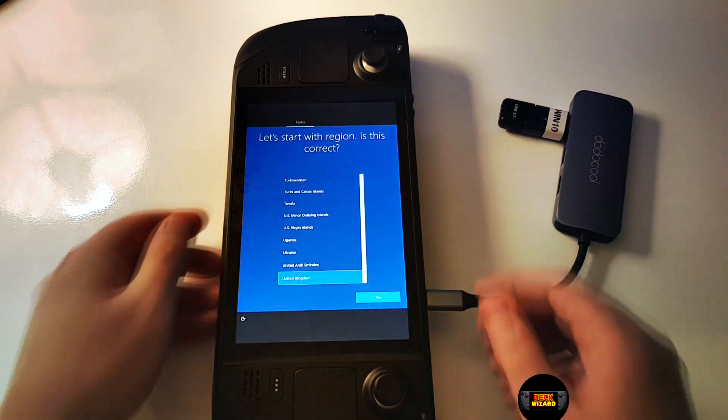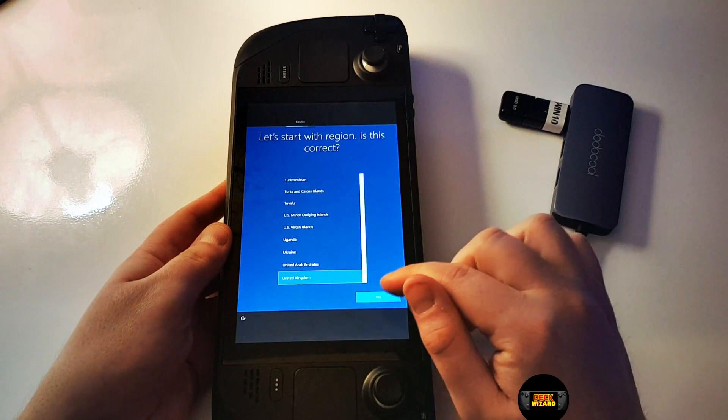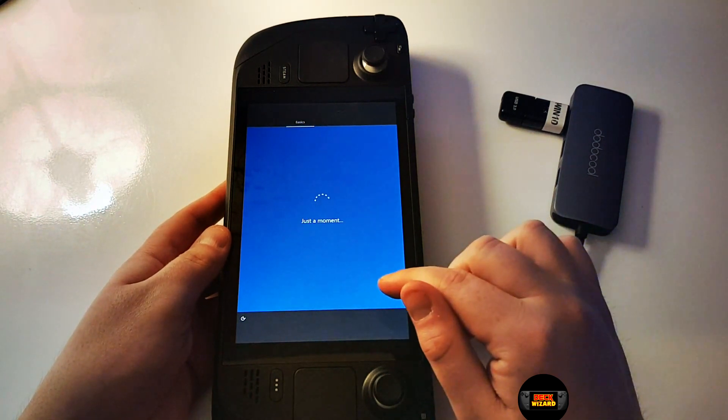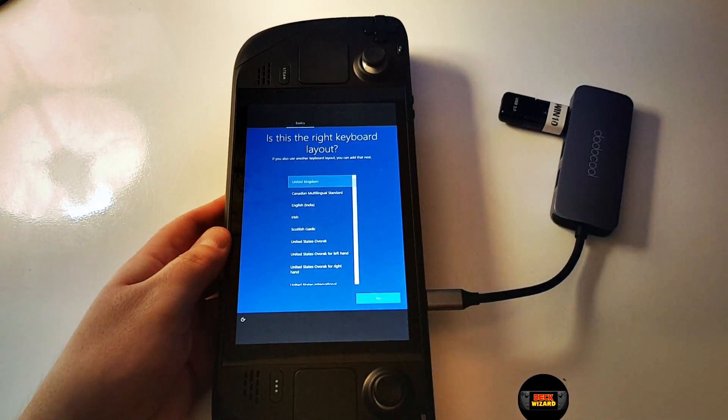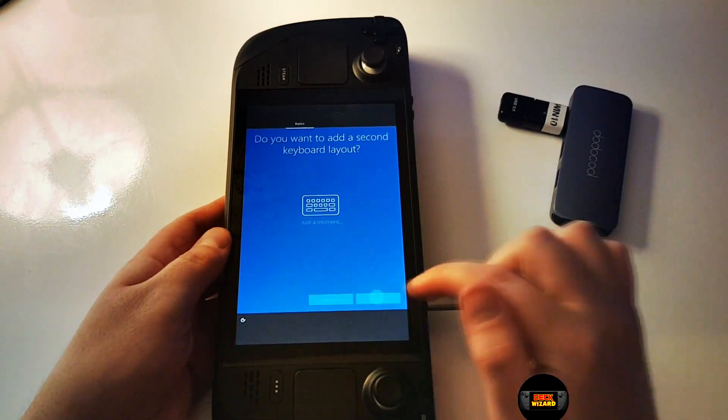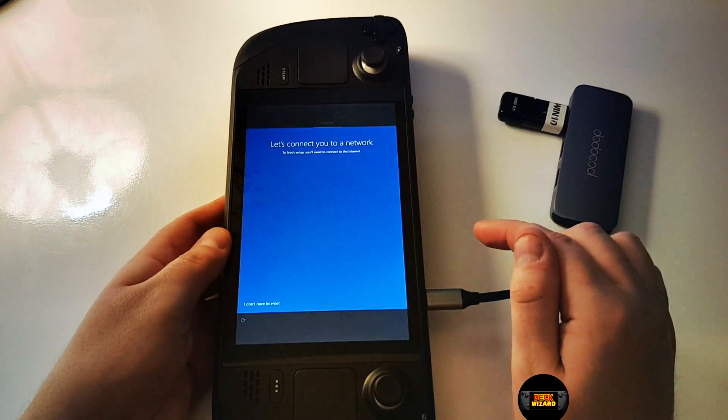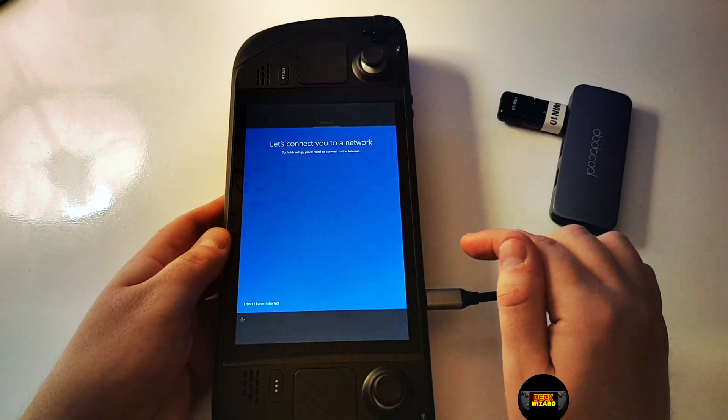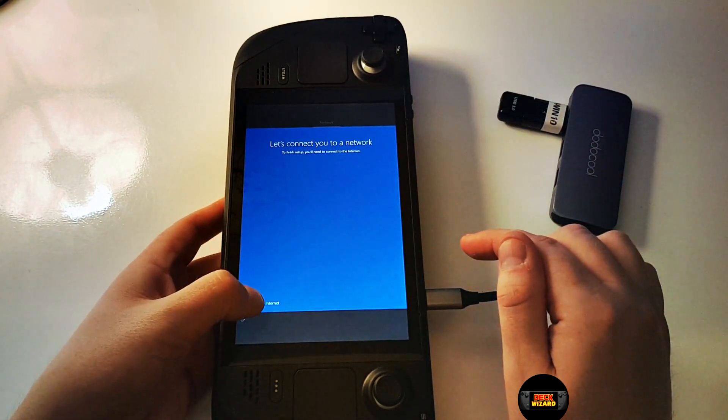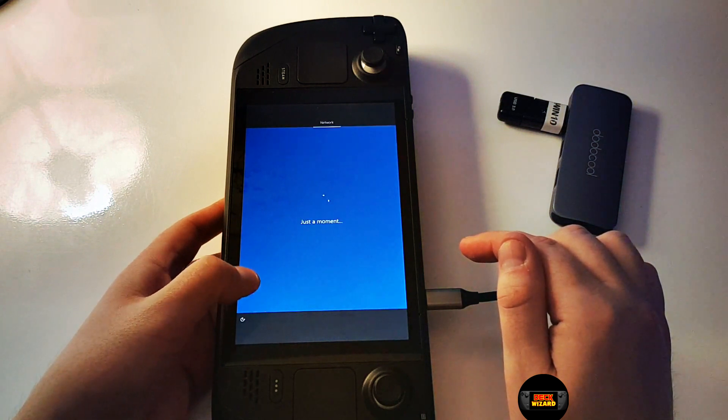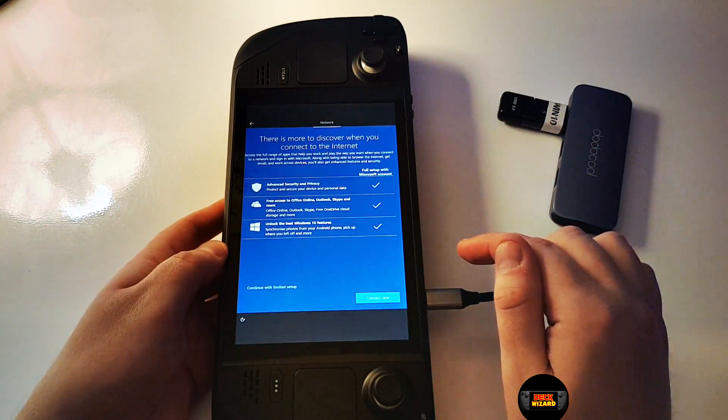After the installation restarts the Steam Deck, we want to confirm these selections, and to speed things up we want to select I don't have internet, and continue with limited setup.